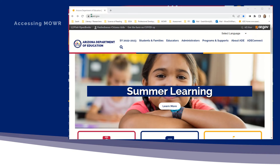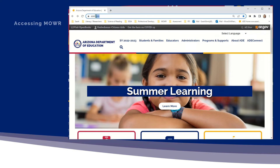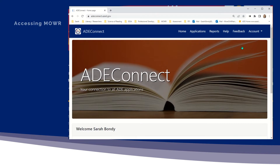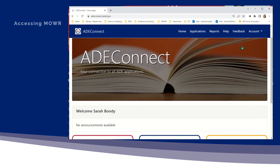The Move On When Reading portal is an application within ADEConnect. Everyone can access ADEConnect directly on the az.gov homepage in the top menu. Some schools can also access it in other ways, such as through Synergy. You will be required to log in with your username and password.